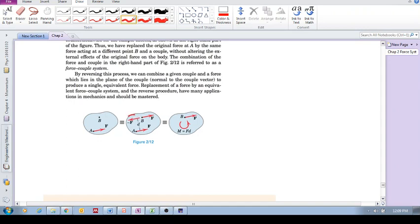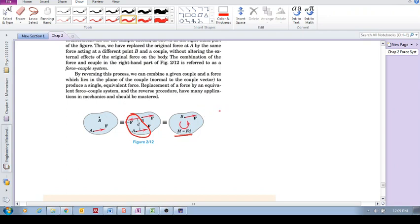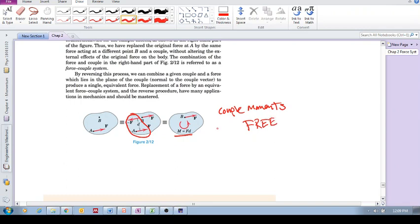But what does this do? This leaves us with—can you see that here is a couple? We've got F and minus F, right? And so we've got a couple and it produces a couple moment equal to F times D, and it is a—I forgot to mention in the previous video that couple moments are free vectors.